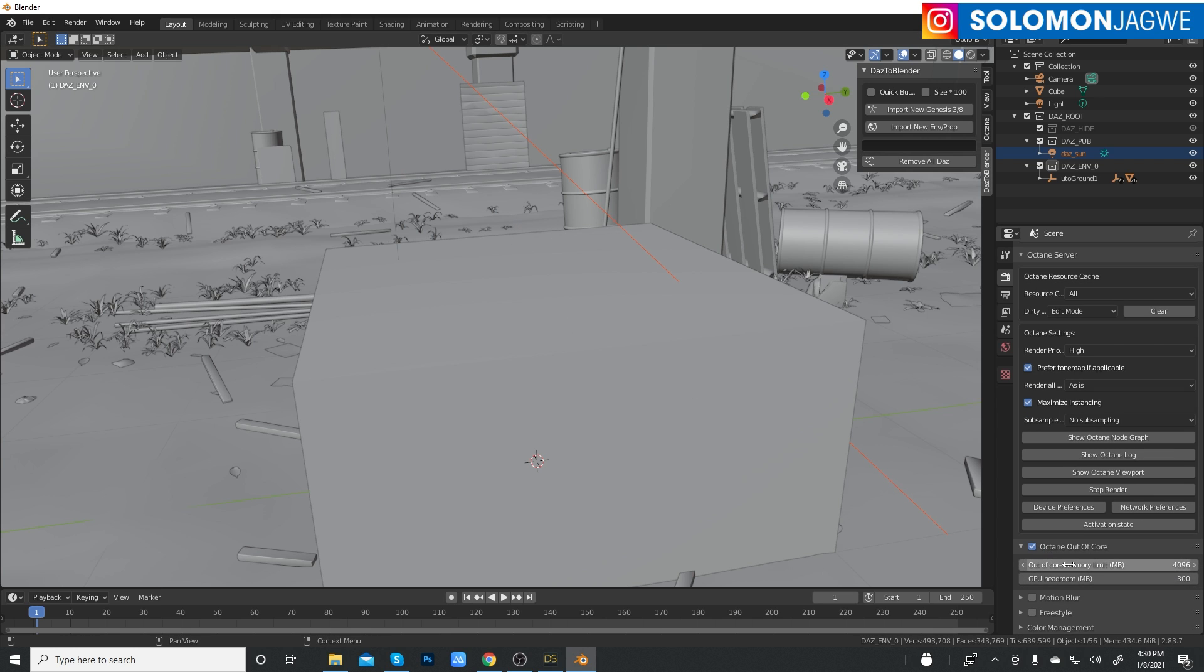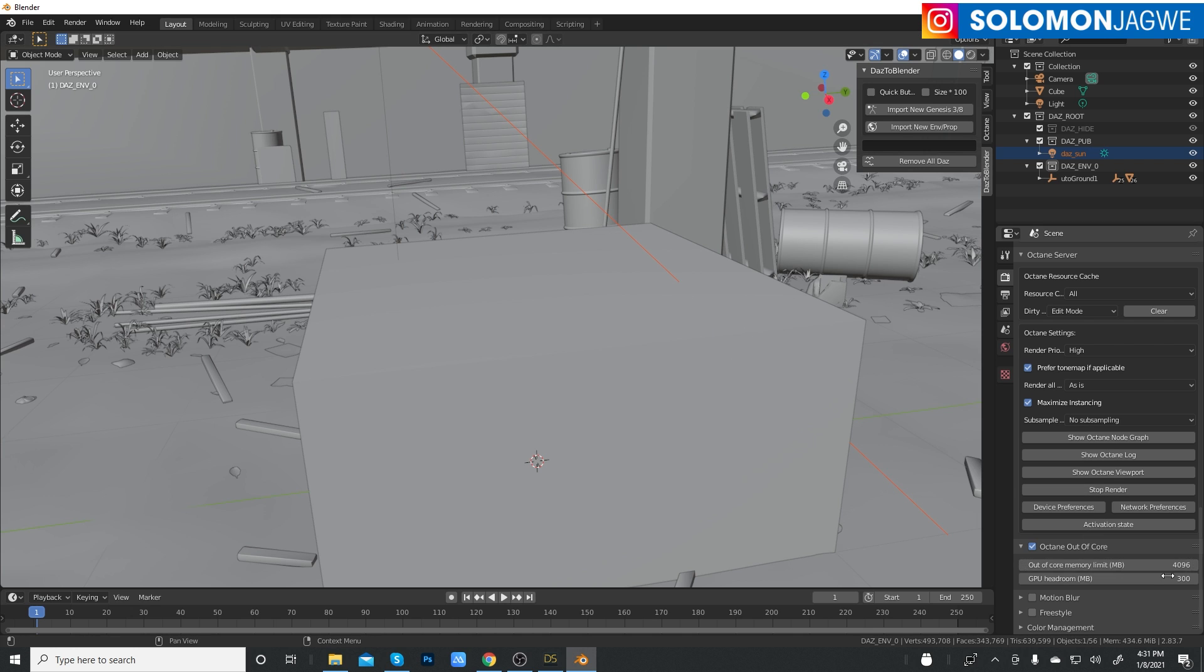Sometimes the defaults work, but I like going down to the very bottom and enabling Out of Core because I want to be able to use some of my memory should the textures be too big. I have two GPU cards in here, one RTX 2070 and 1070.